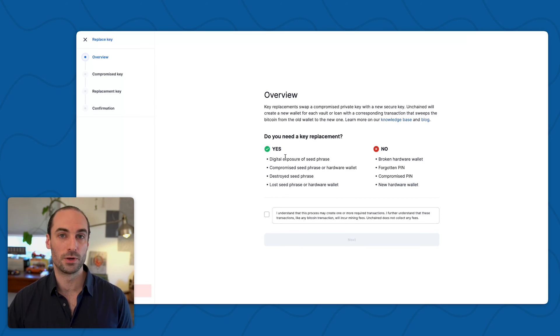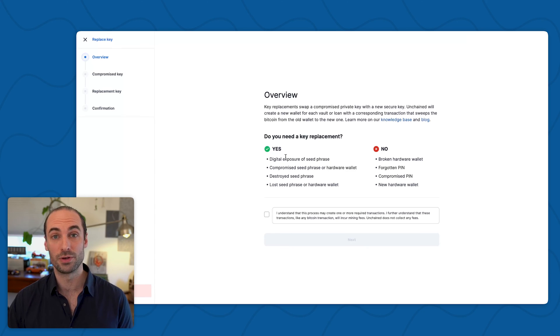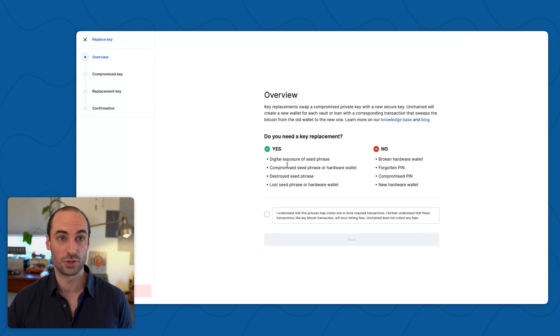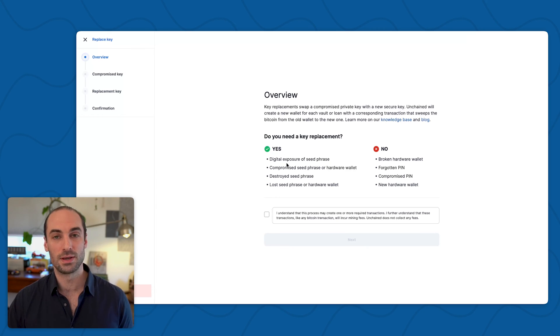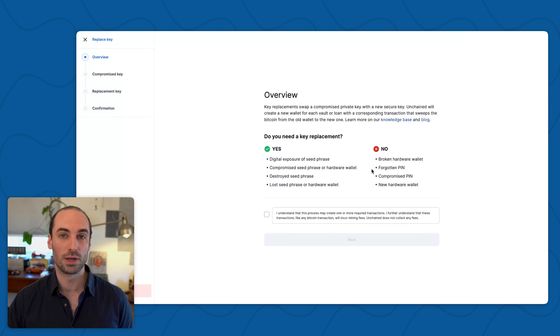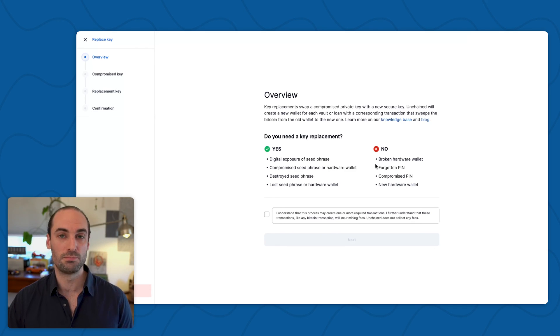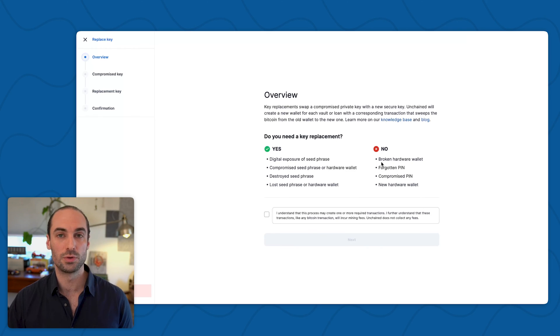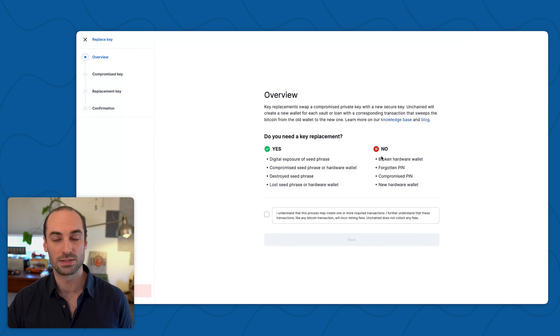However, if you have simply forgotten the pin code to unlock your device, but the device has never left your possession, you can reset that device and import the seed phrase back on. Similarly, if the hardware is no longer working, but has always remained in your possession, you can purchase a replacement and import that seed phrase back on.